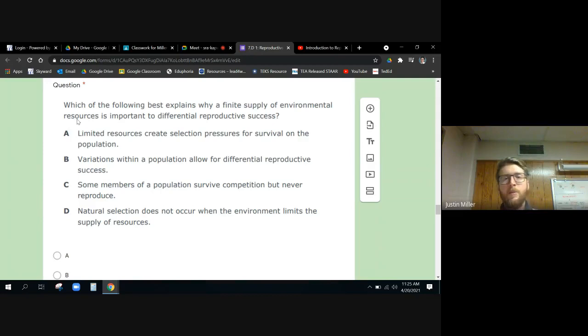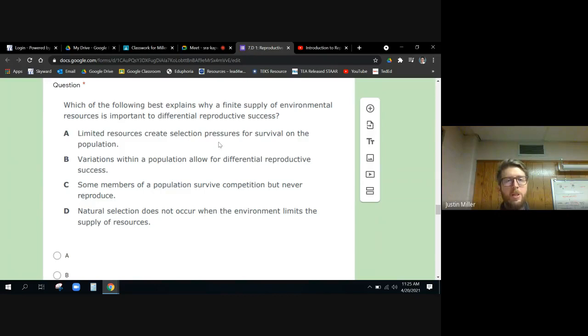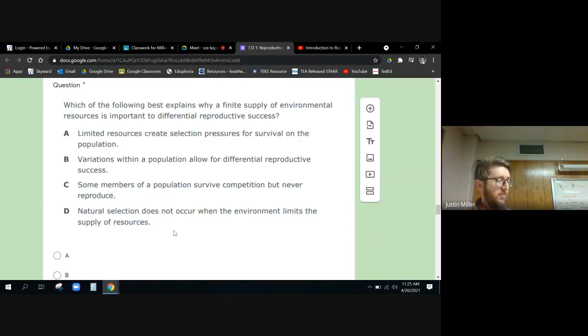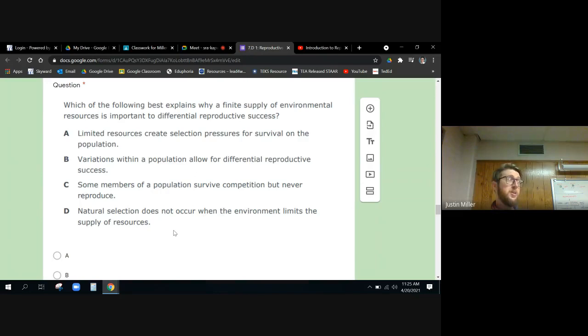So why is a finite supply of these resources important to differential reproductive success? Limited resources create selection pressures. True. Basically one of these answers says so that you don't get spoiled. Here's the thing - it's very important, and this sounds cruel, this sounds super cruel but it's true - it's very important to make it hard to stay alive.